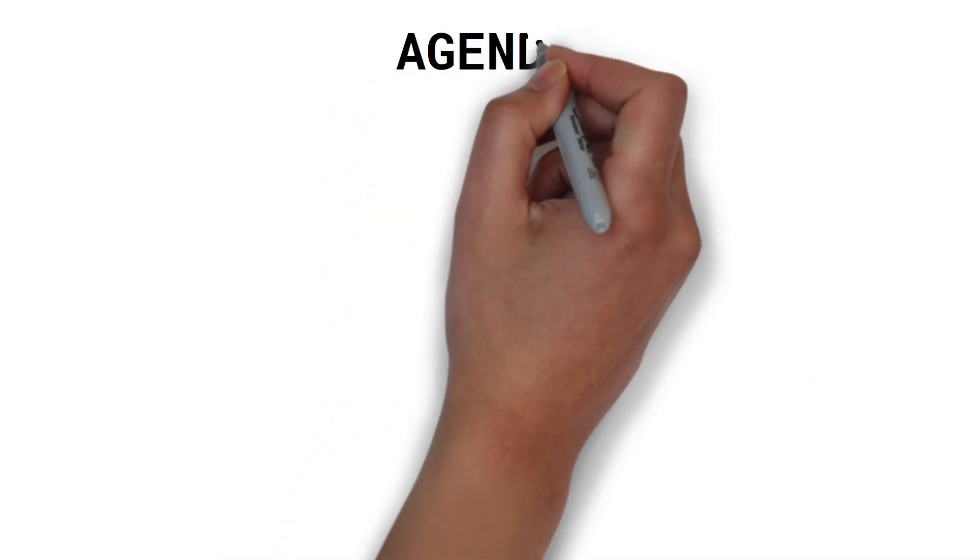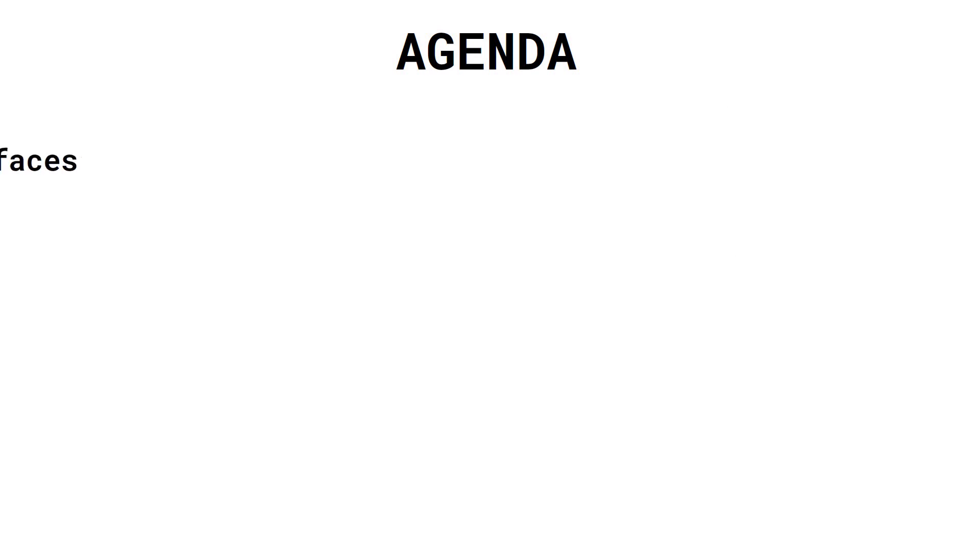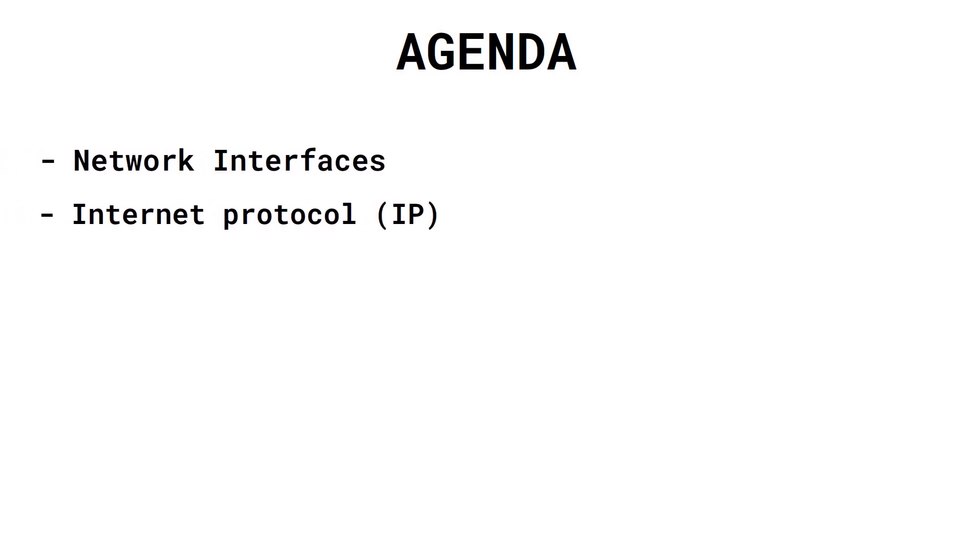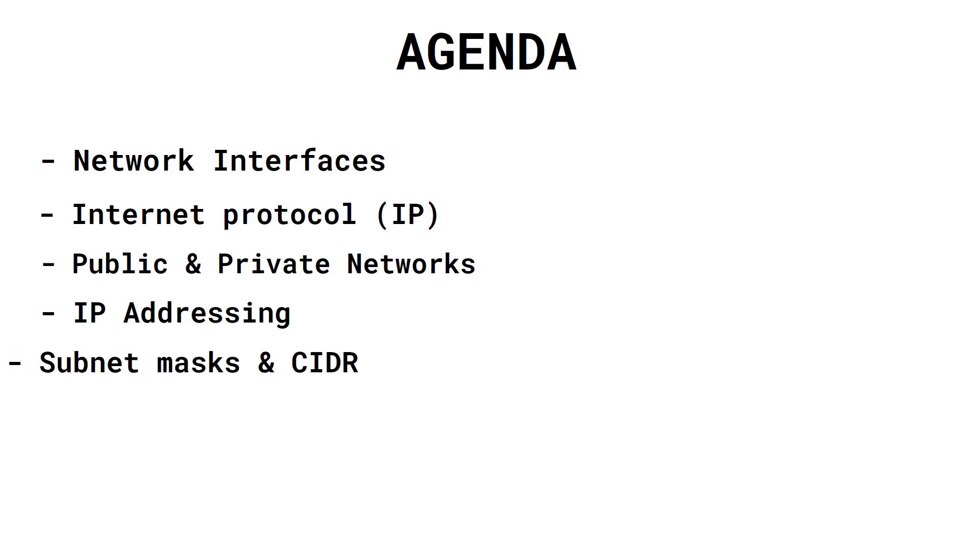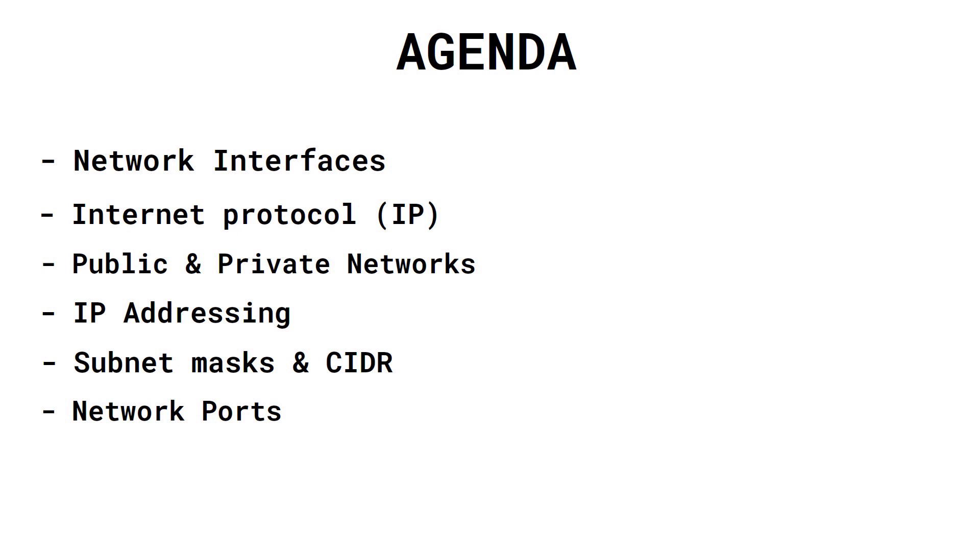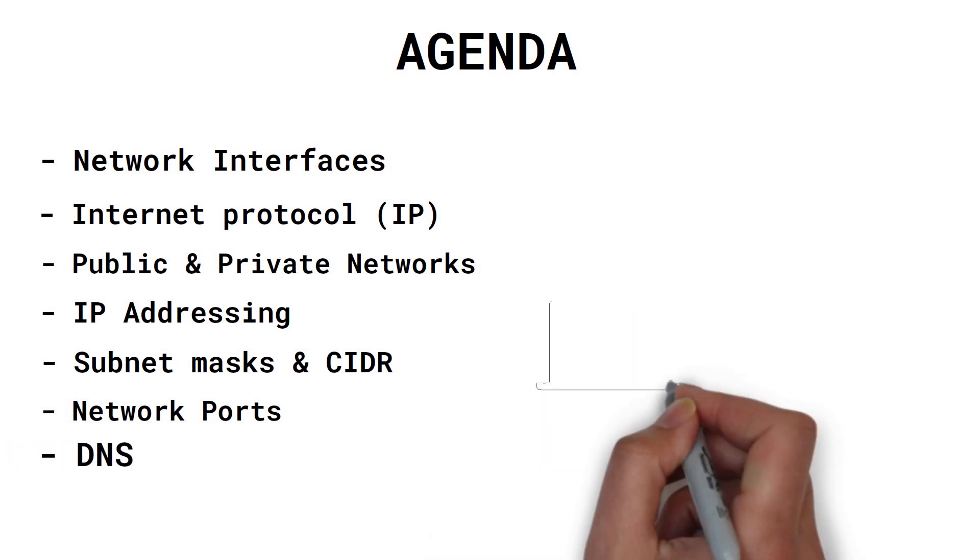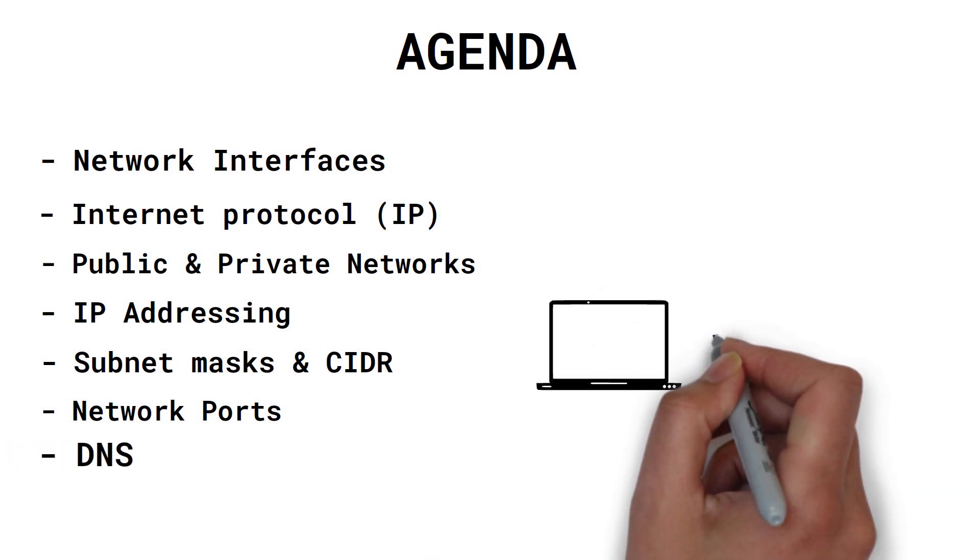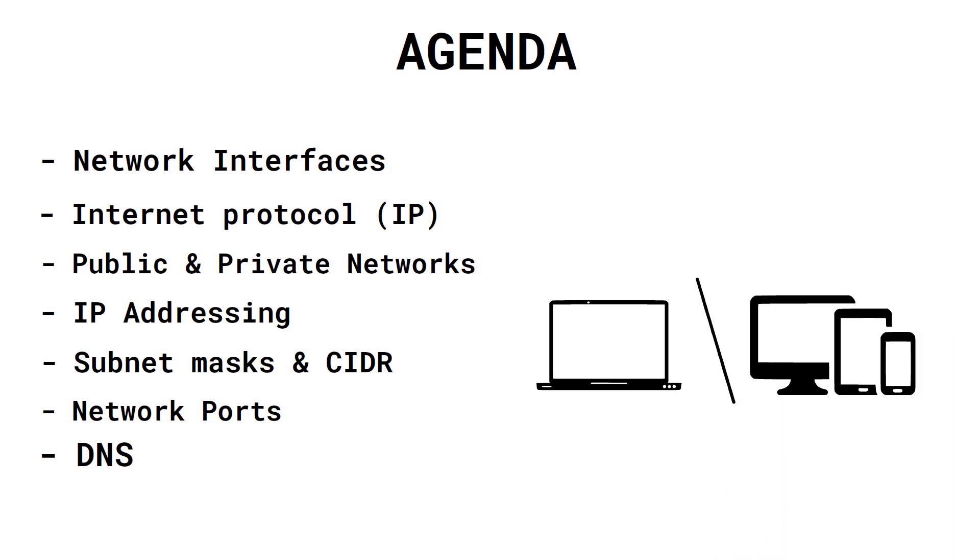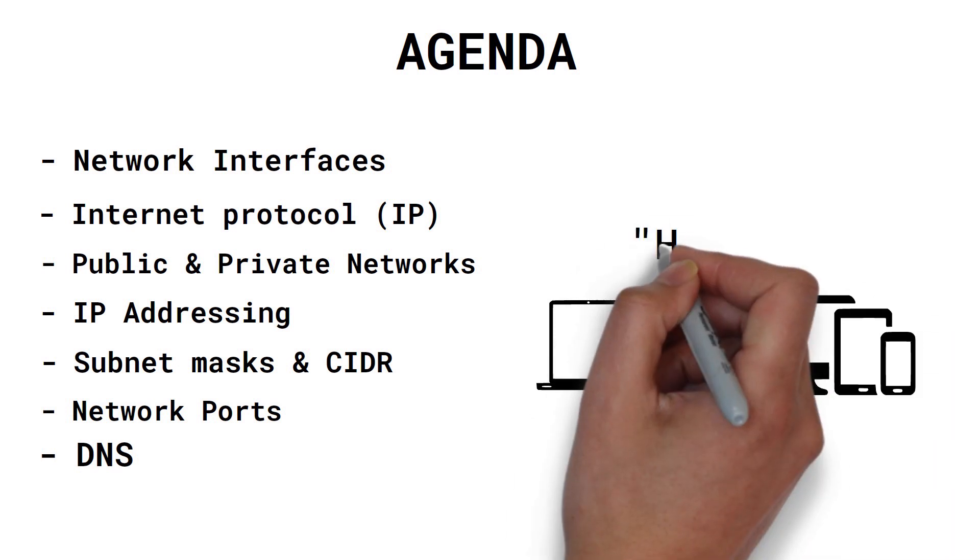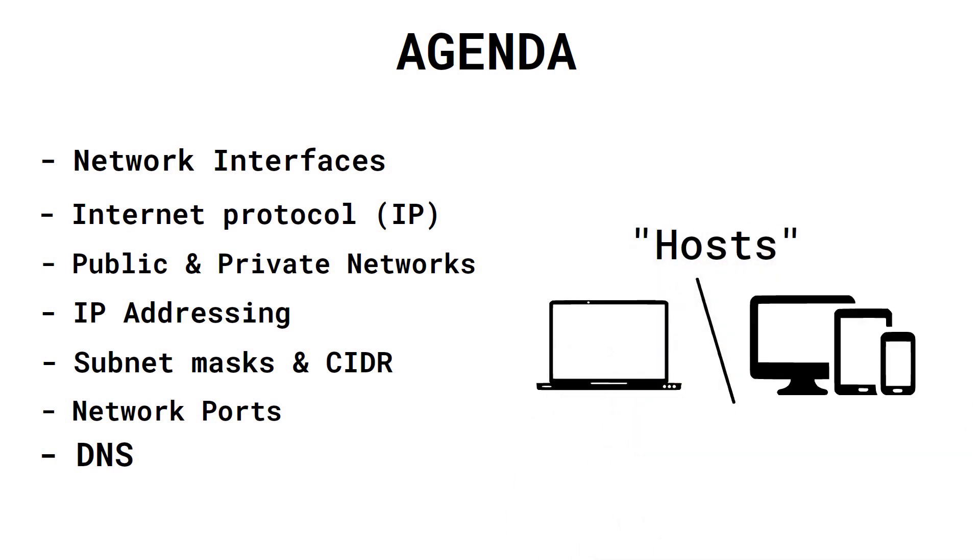Here's what we will discuss today: network interfaces, internet protocol, public and private networks, IP addresses, subnet masks and CIDR, network ports, and DNS. Note that we will be referring to computers or devices in a network as hosts.